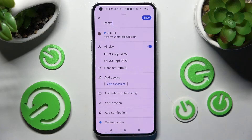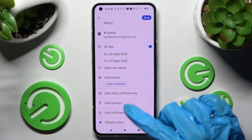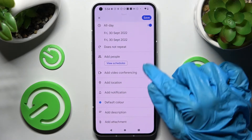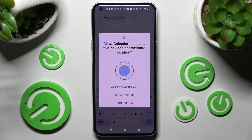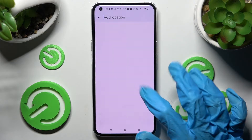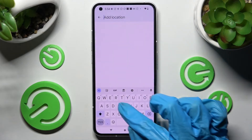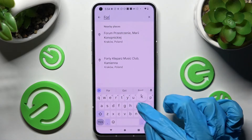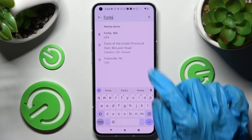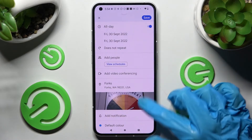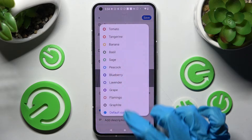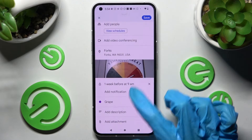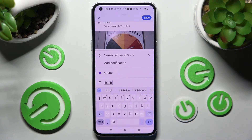If you don't, just tap on not repeat. You can also add people, add videos, select add location here, choose while using the app only this time, then type in an address and click on the correct one. Now you can set up notifications — minutes, hours, weeks before your event — change the color of it, and even take notes and add attachments.